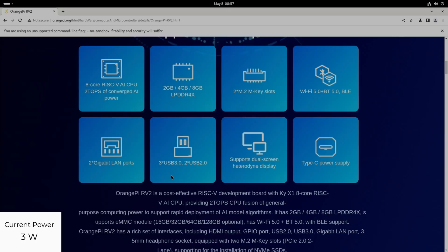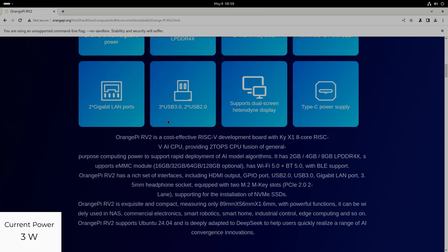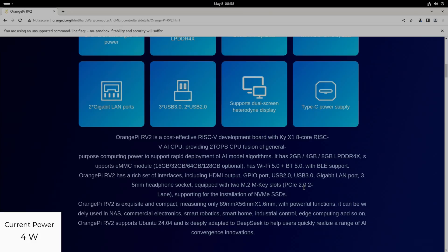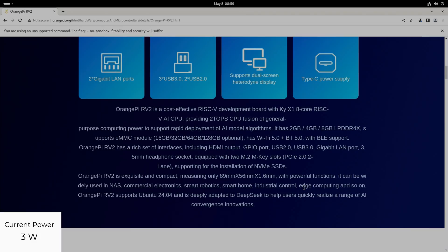Three USB 3 and two USB 2, so nice connectivity there. No USB-C video output because the only USB-C socket is the power one. Supports dual screen HDMI display, Type-C USB power supply, purpose computing power to support rapid deployment of AI model algorithms. eMMC up to 128 gig but they have sent me a 256 gig. Nice to see a 3.5mm headphone socket on there. It's PCIe 2.0 is the speed, so not fast PCIe slot. They do talk about the installation of NVMe SSDs, so whether or not you can use both for an NVMe drive. Suppose I could put one in as an extra storage device and see if that works.